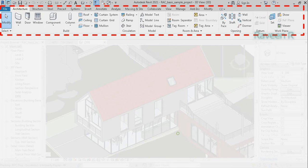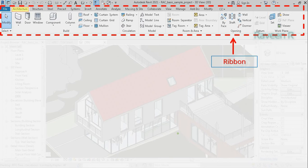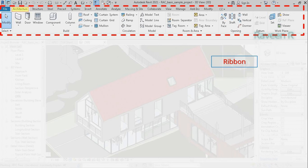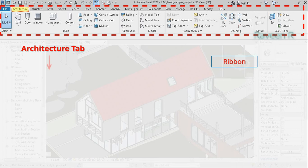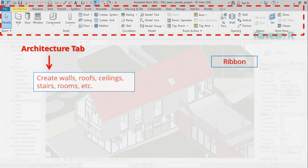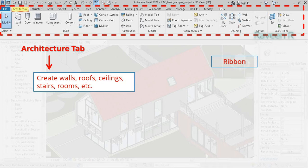The ribbon menu bar contains most of the tools and features for drawing, modeling, simulating, sharing, and collaborating. The Architecture tab is used to create or model any building or structure parts such as walls, roofs, ceilings, stairs, and rooms.